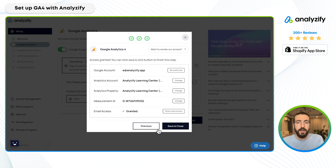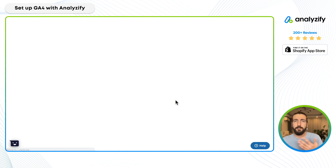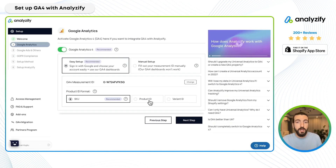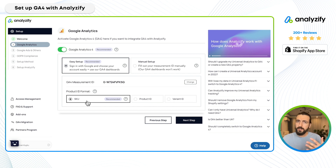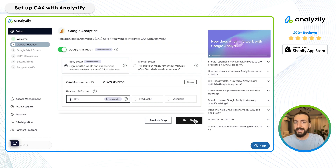Now this is ready to go. I click save, and here I need to choose the product ID format. Some merchants use SKU as a product ID, or product ID, or variant ID. This should always match whatever you are using in Google Ads or your general reporting — that's good practice. For my example, I'll choose SKU and click next.